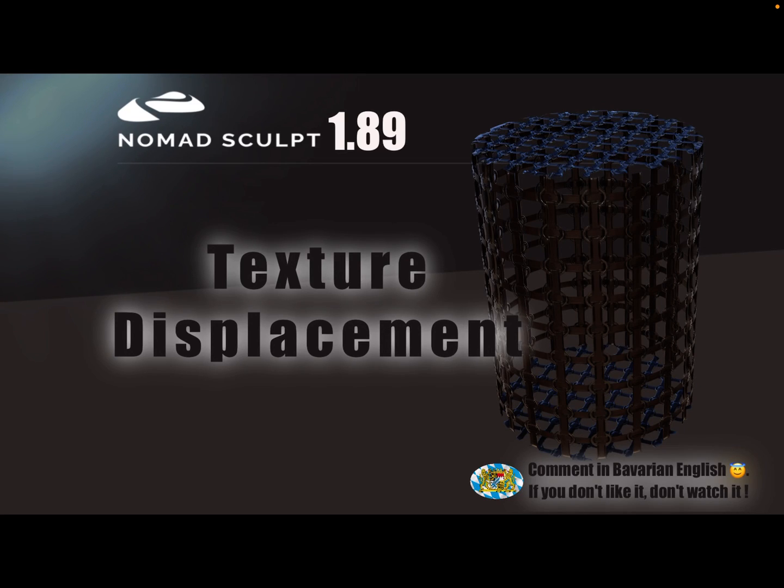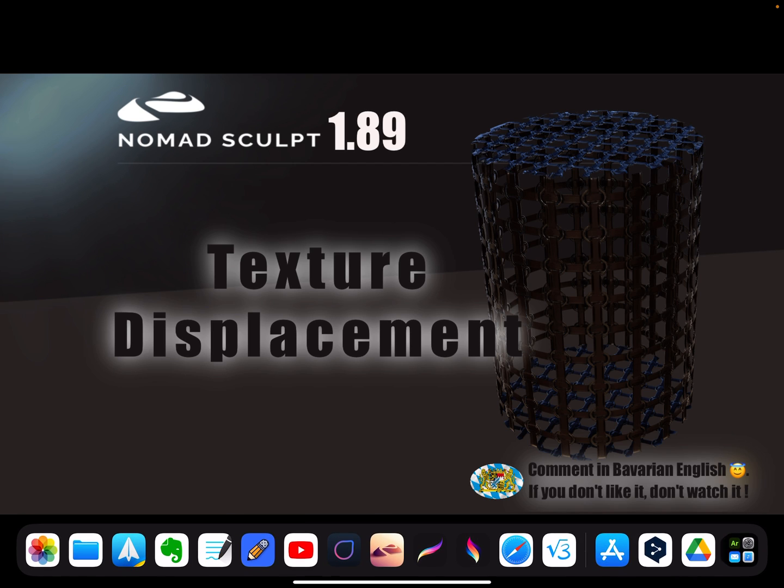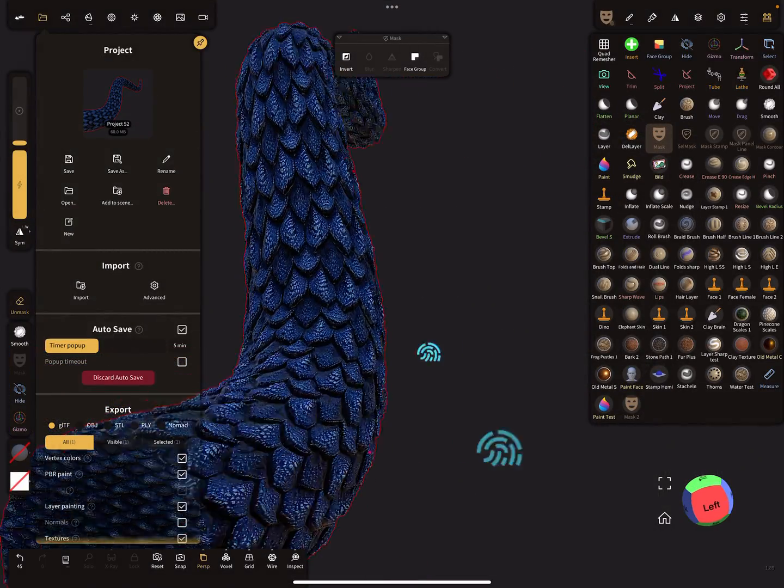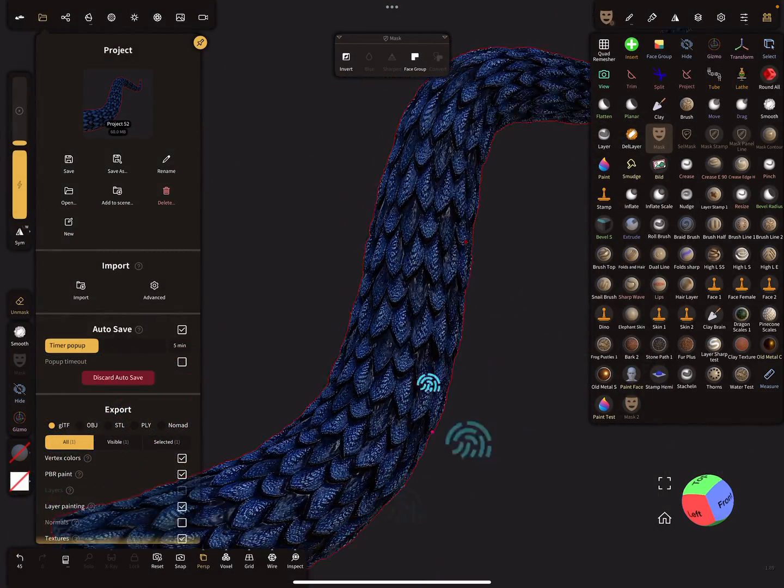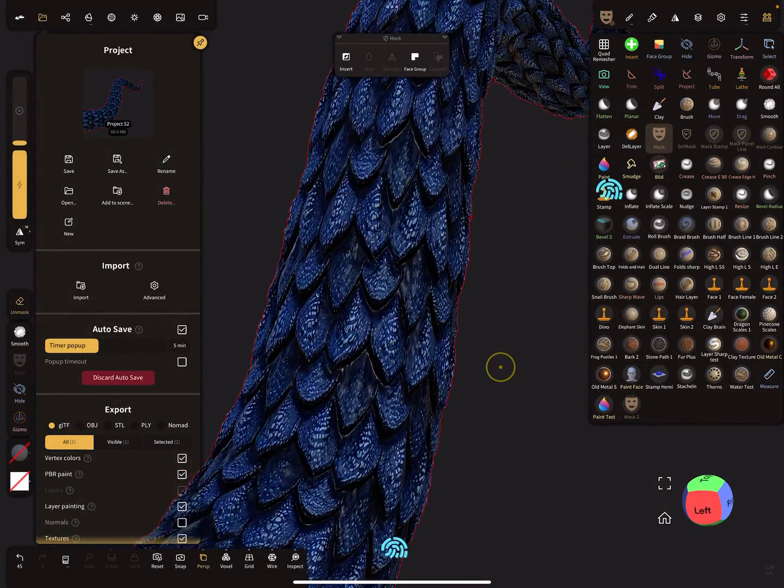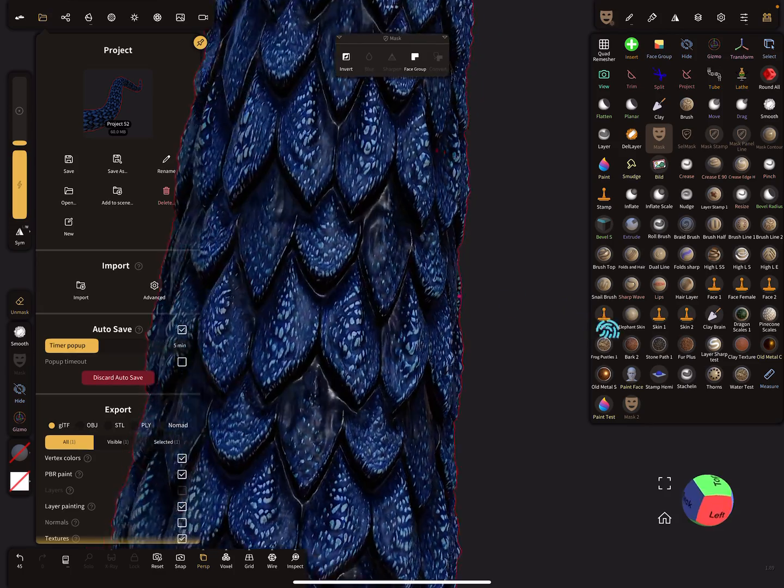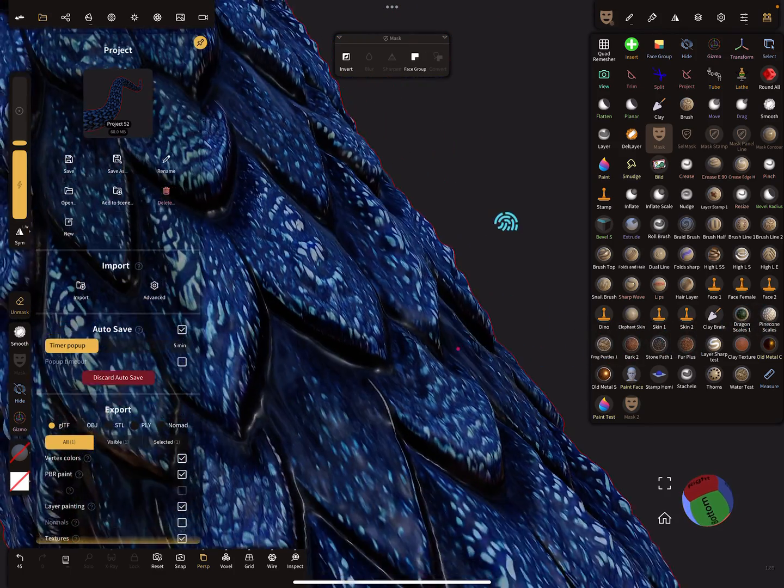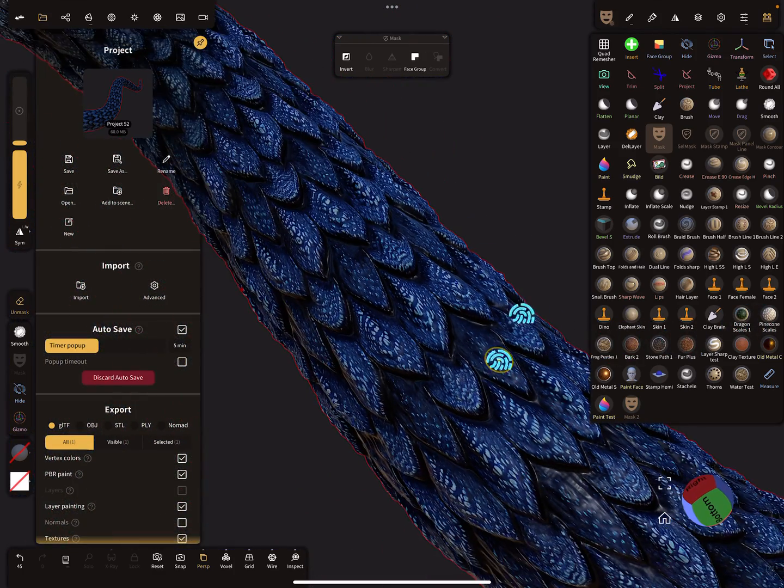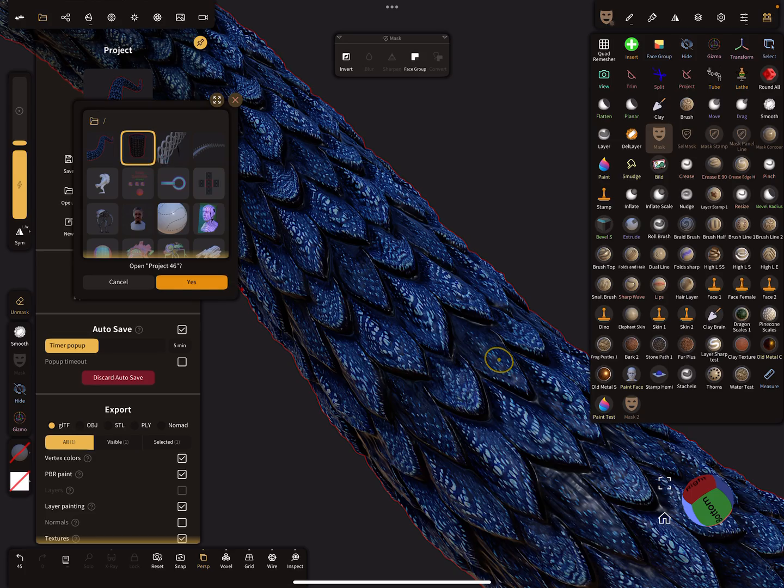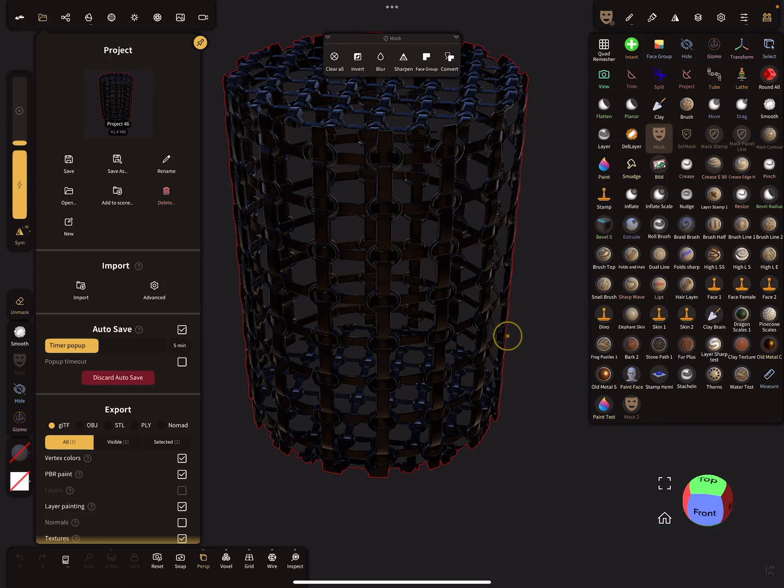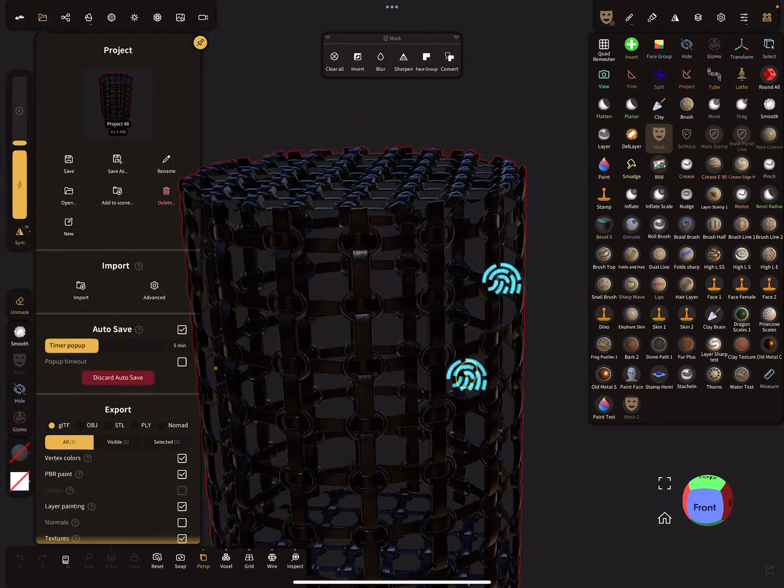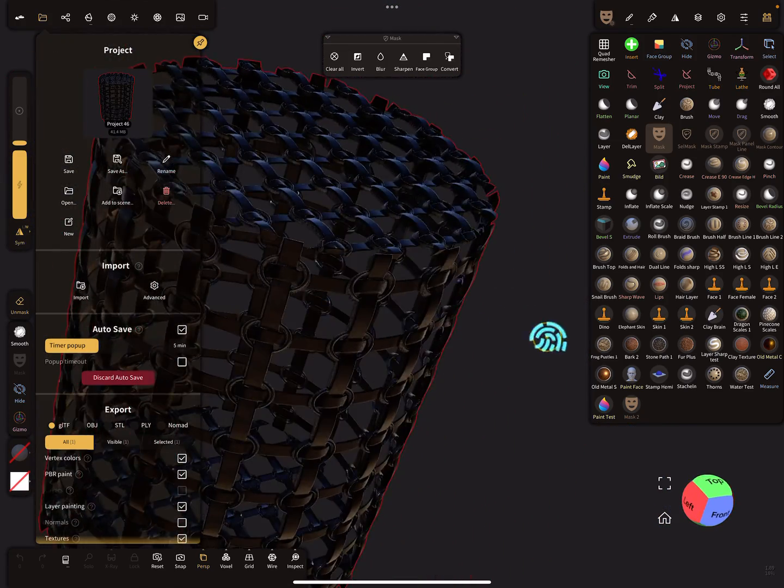Hello NomadSculpt, and this video is about texture displacement. In version 1.8.9 there's something different to the versions before. Okay, so here for example this is texture displacement with scales, and this is also texture displacement.